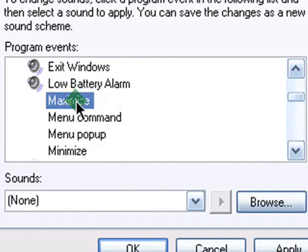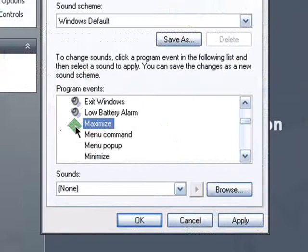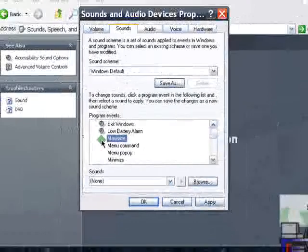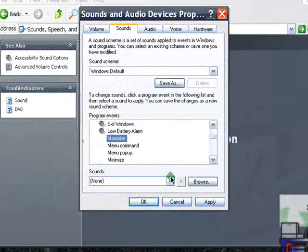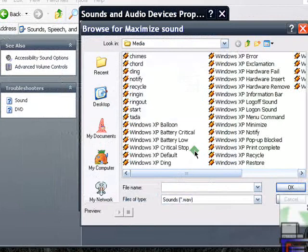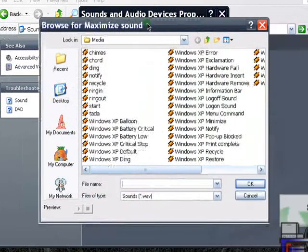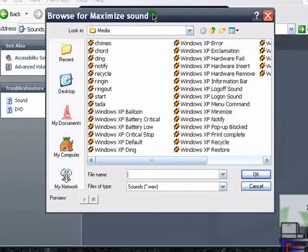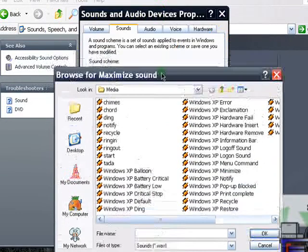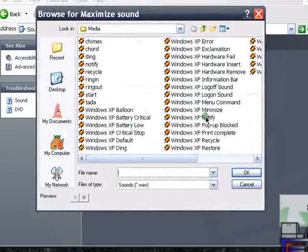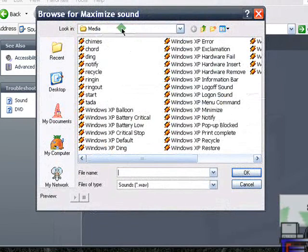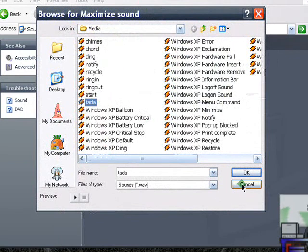So an example would be maximize, so I don't have any sound for maximize yet, so the speaker icon is not visible. Just go to sounds and then hit browse. You can either download a WAV file or a sound file, you could also record your own, or you could also choose from our default sounds here under the media folder. So I'll just choose ta-da,